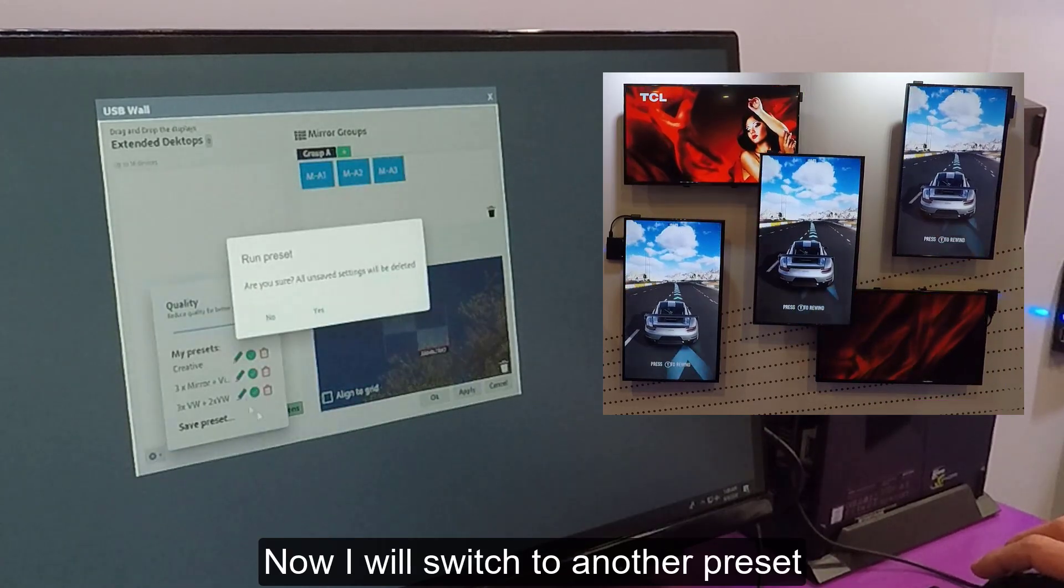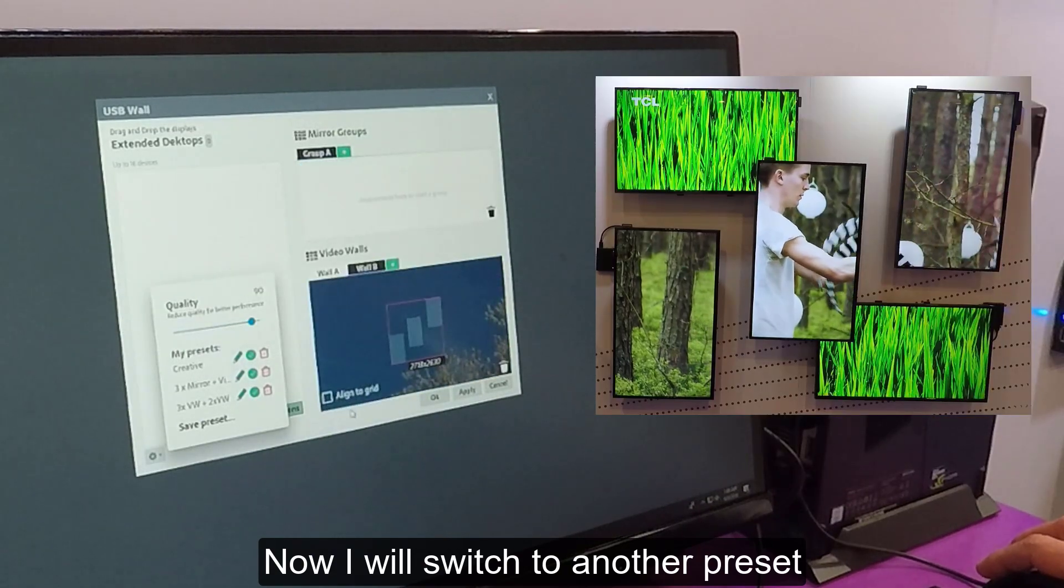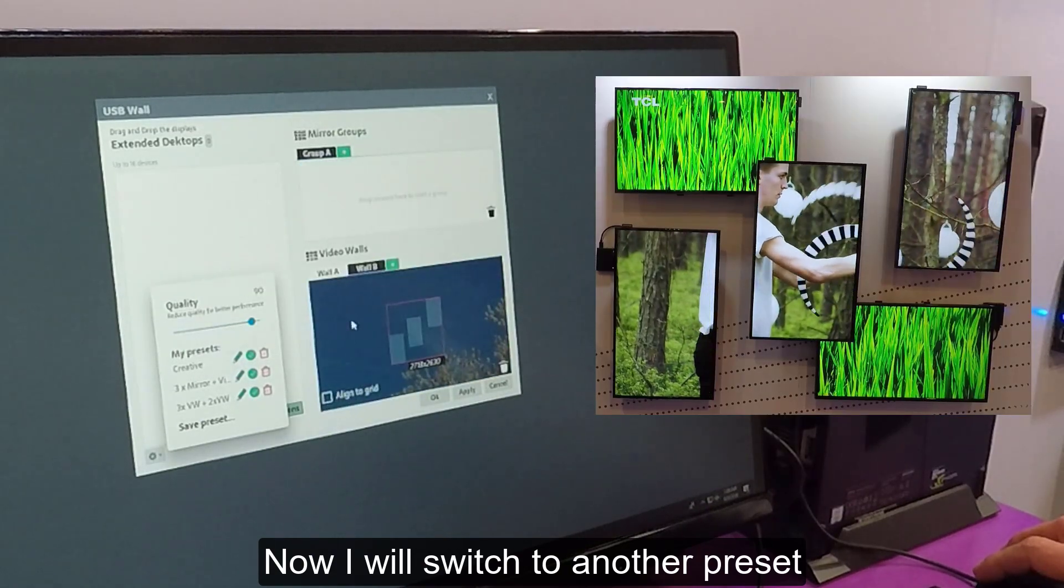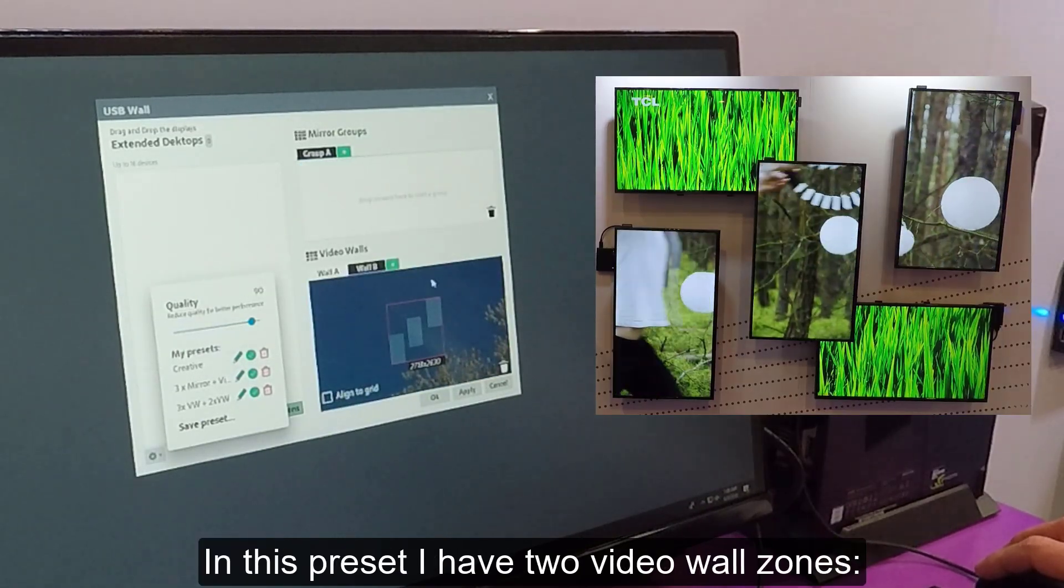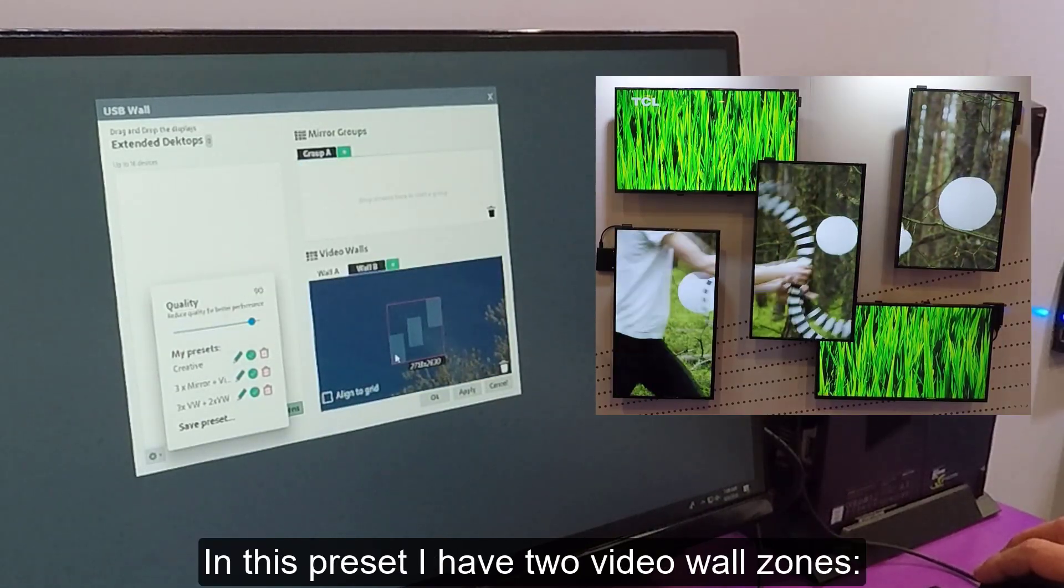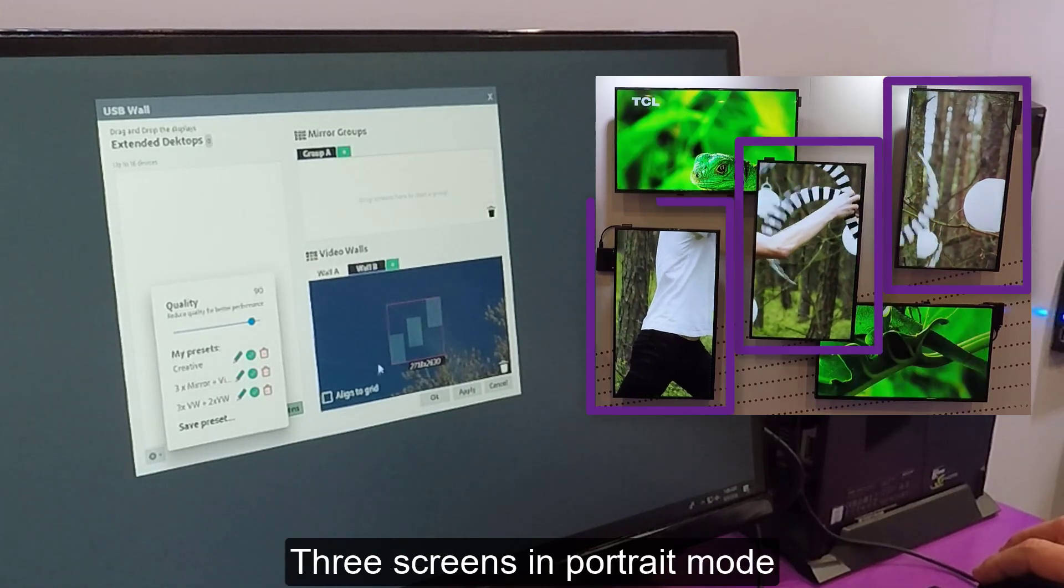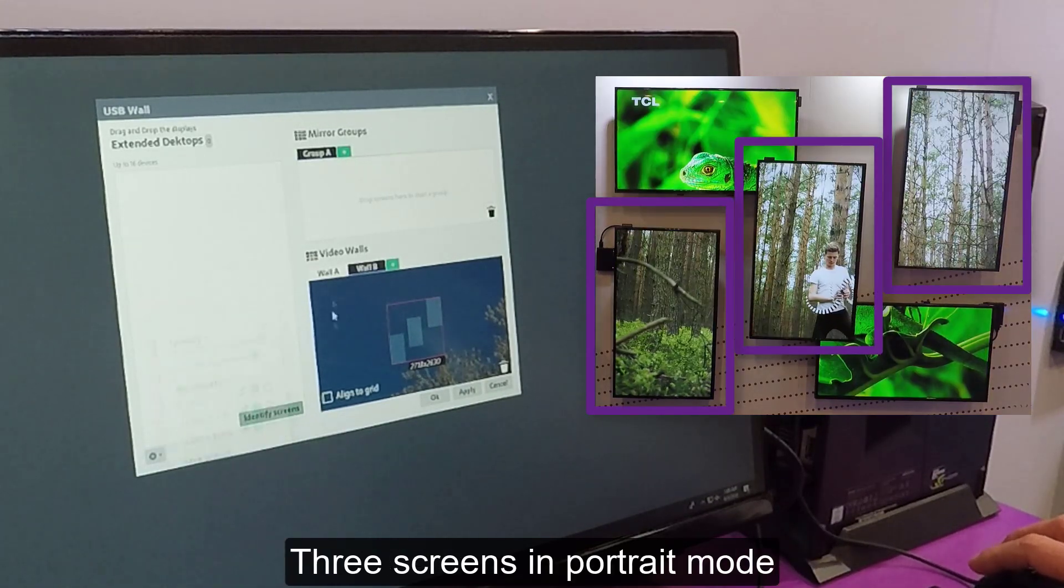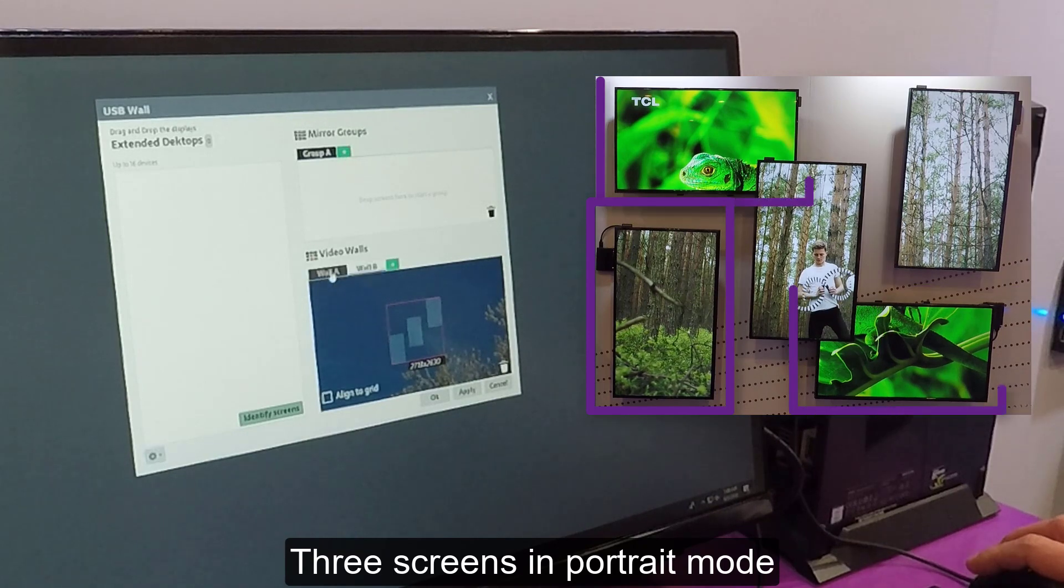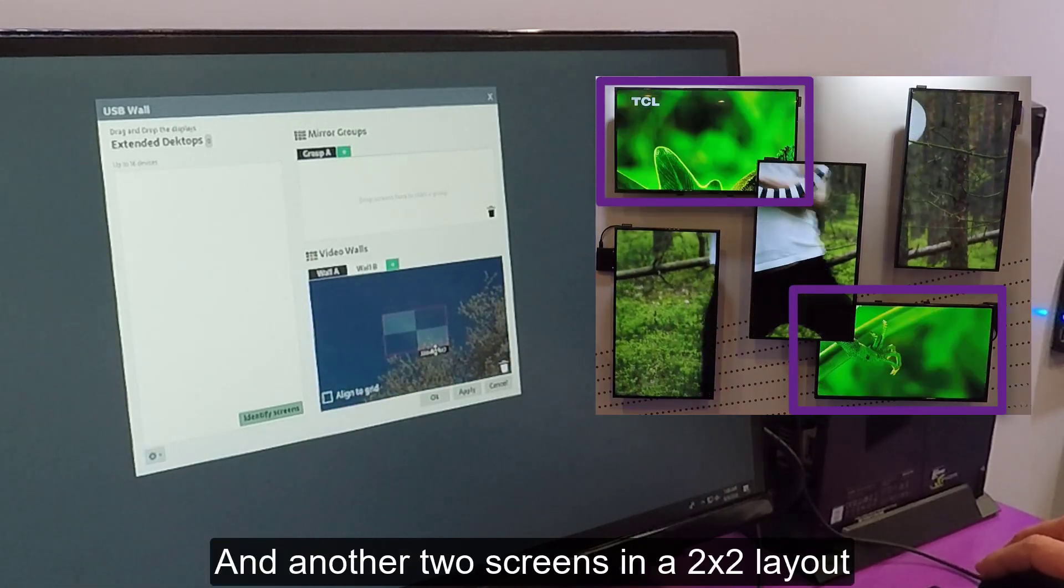Now I will switch to another preset. In this preset, I have two video wall zones. Three screens in portrait mode. And another two screens in a 2x2 layout.